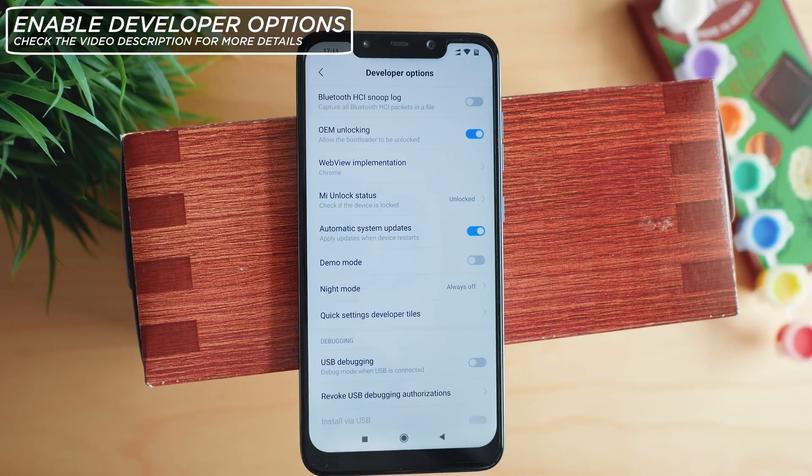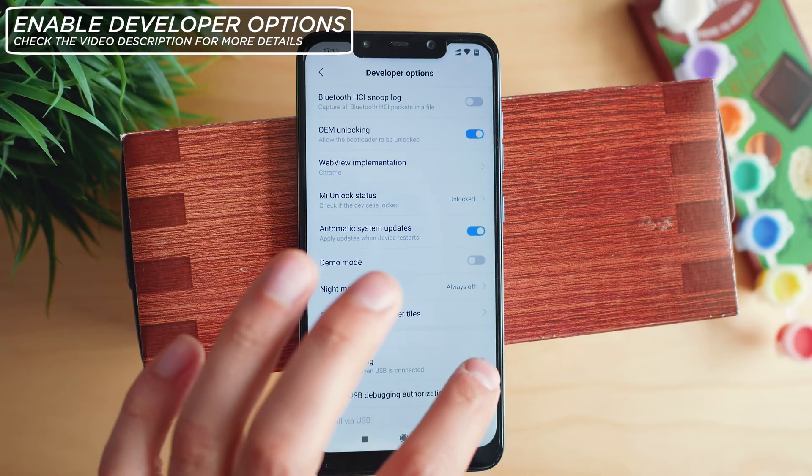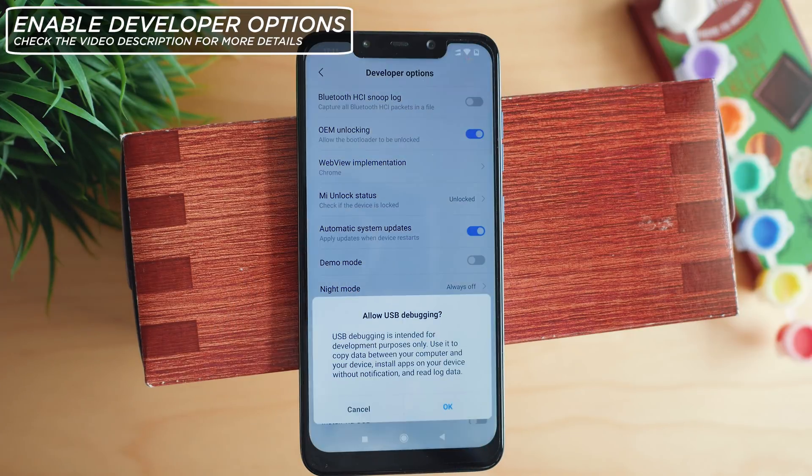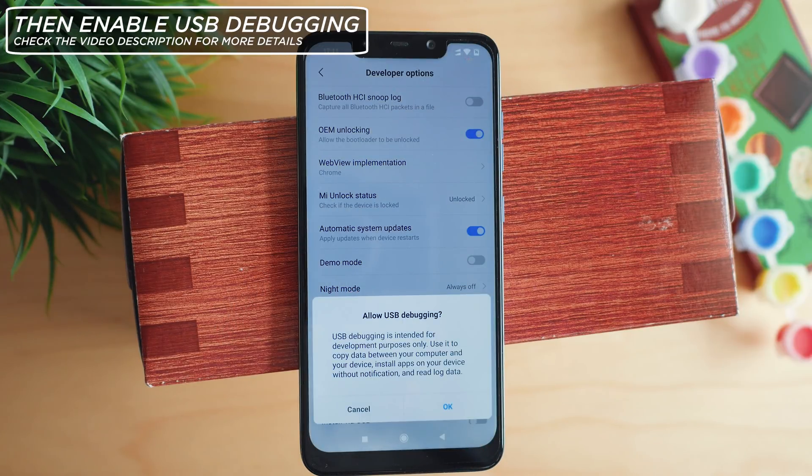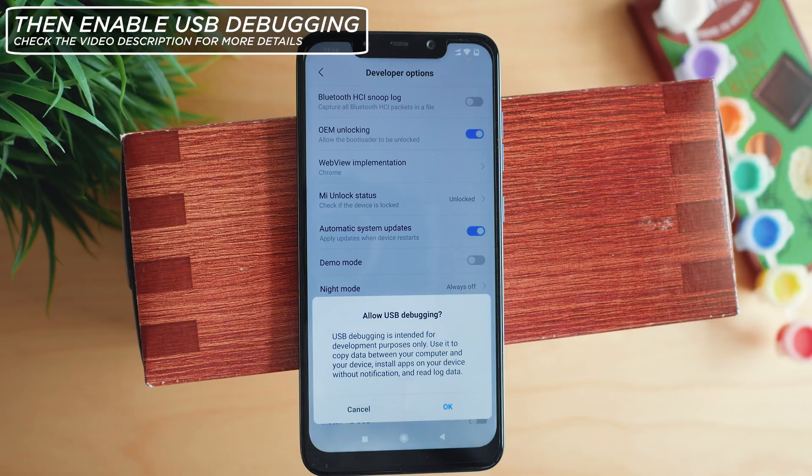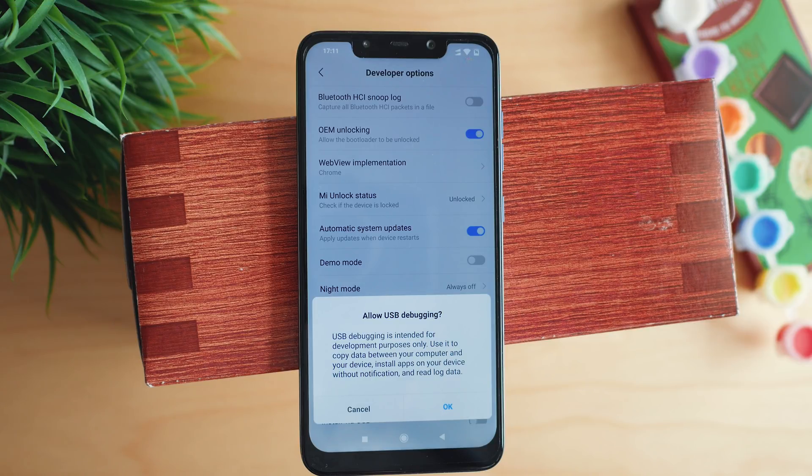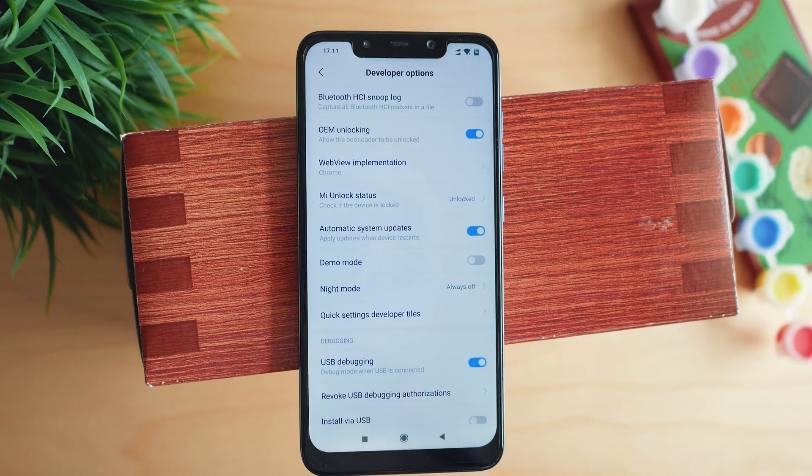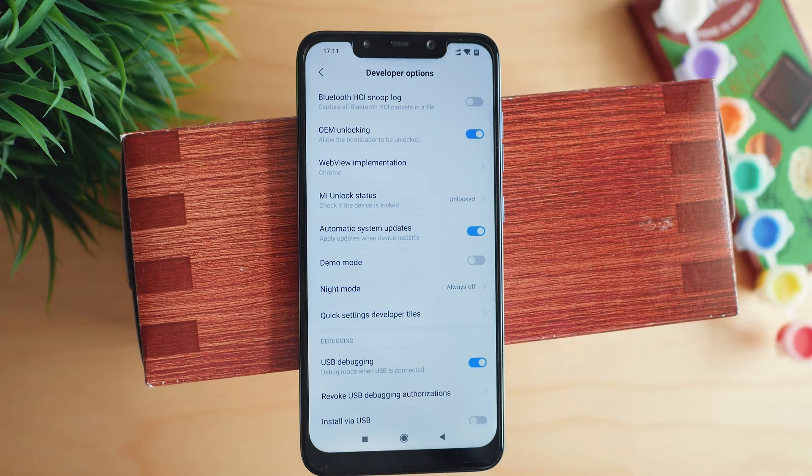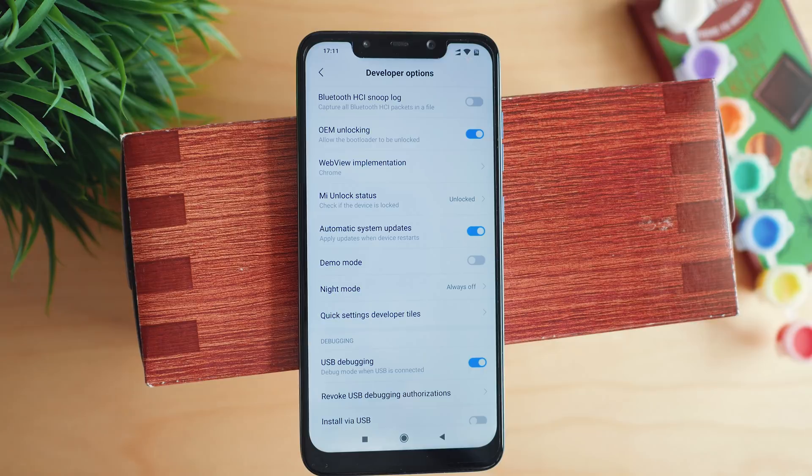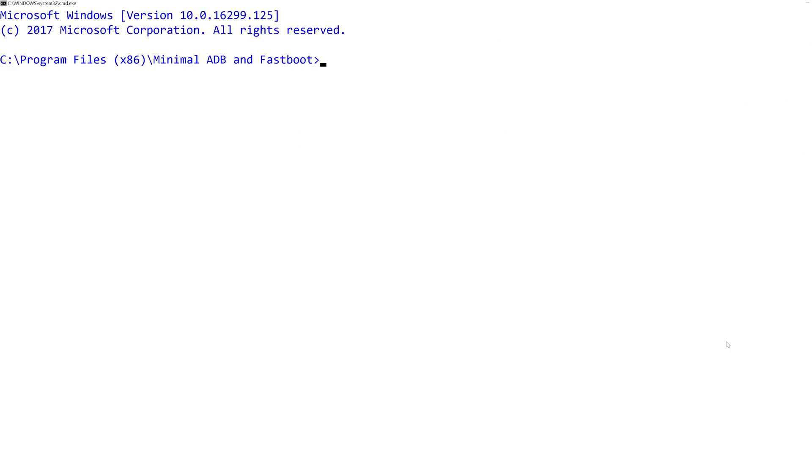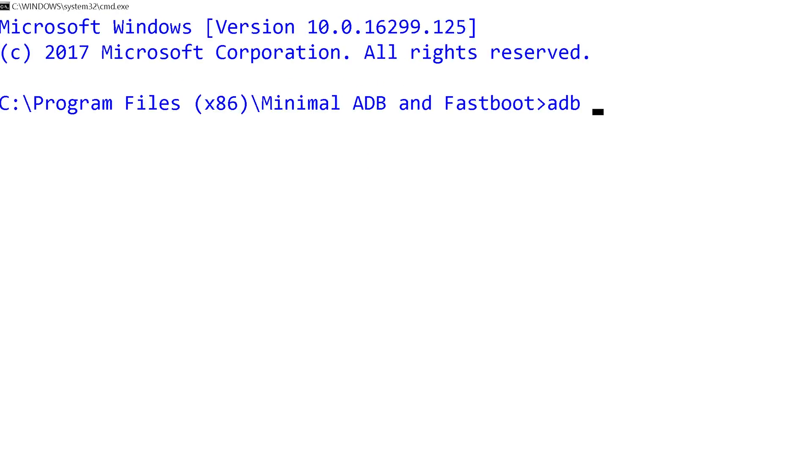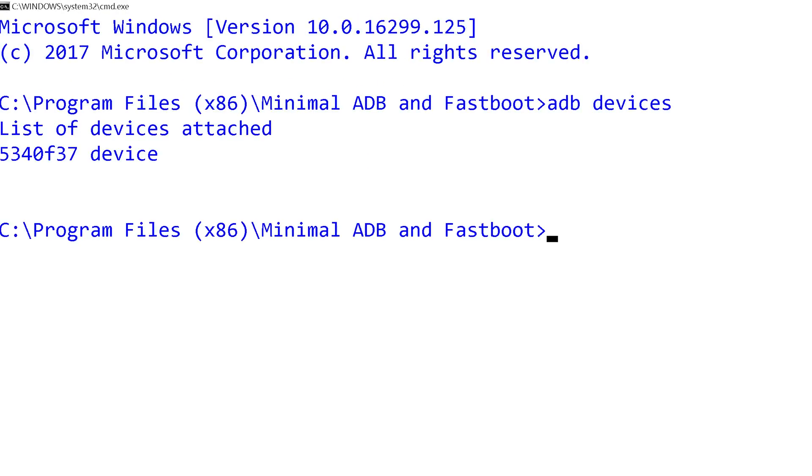First things first, enable developer options on the phone. This will unlock the menu to access Android debugging, in short ADB, and this is what the minimal ADB and fastboot app we just installed is primarily used for. Make sure the device is properly connected by typing the command 'adb devices'. If you see a prompt on your phone, accept it.